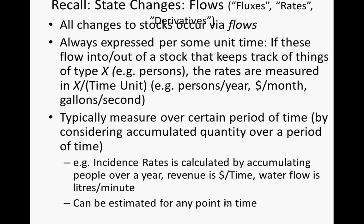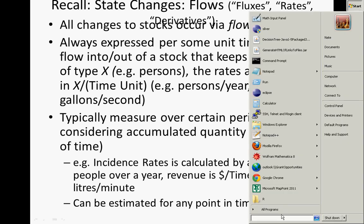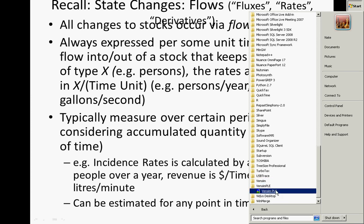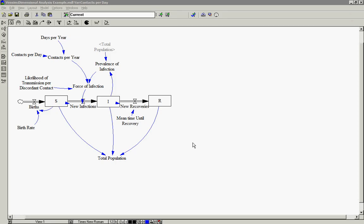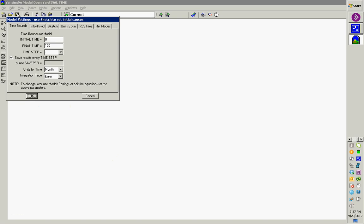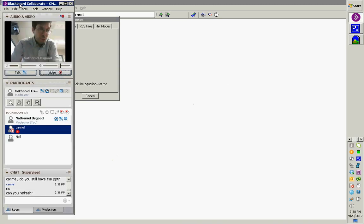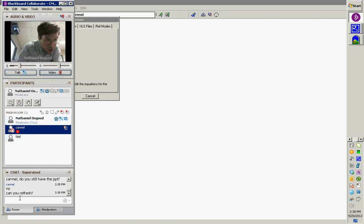Within VENSIM, we specify the time unit associated with the model. For those who have VENSIM called up, I'd like you to go to VENSIM right now — I'm going to use VENSIM PLE. When we do a file new in VENSIM, you'll notice we're able to specify the units for time — the yardstick with which we measure time. We can specify year, month, or day, and that's applied across the entire model.